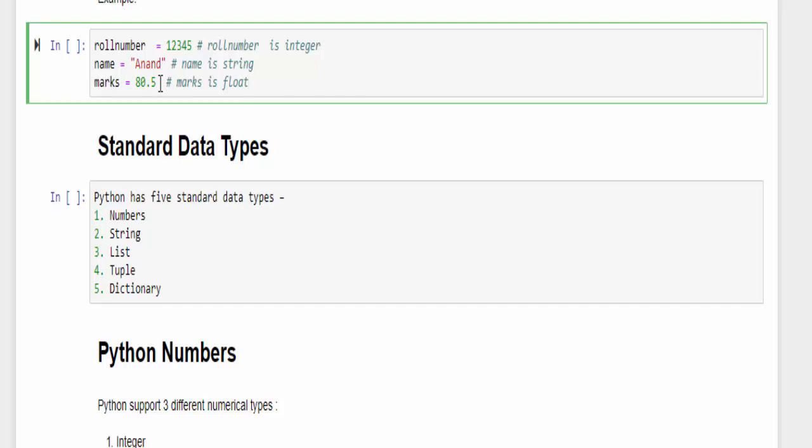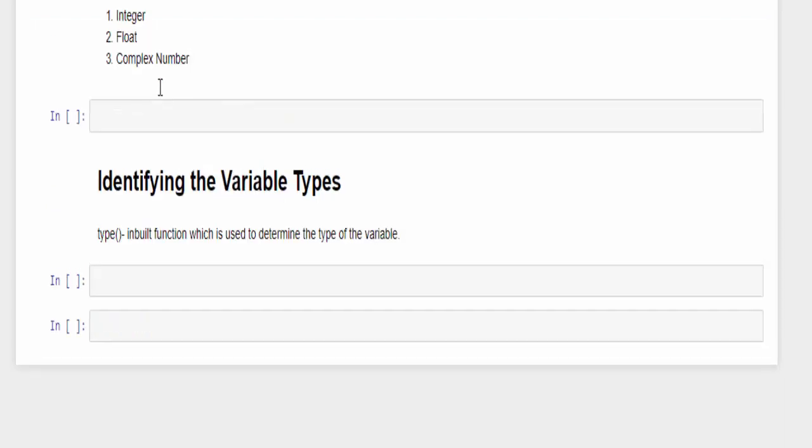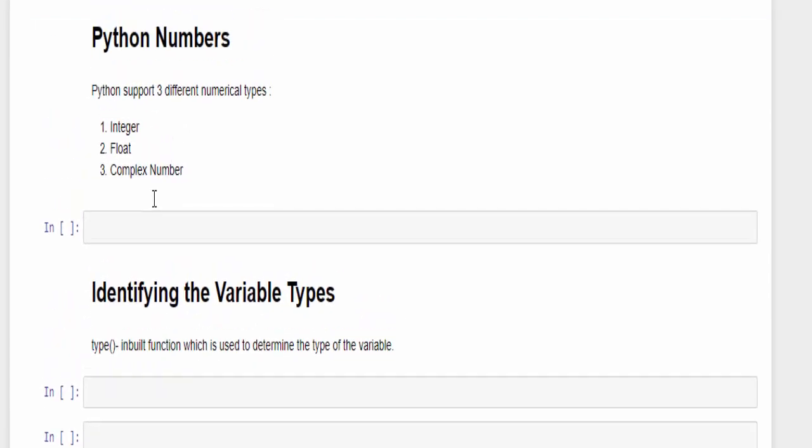We are going to discuss about each data type in depth. In this video we are going to learn about a numbers data type. The number data type is divided into three different numerical types as integer, float, and complex number.